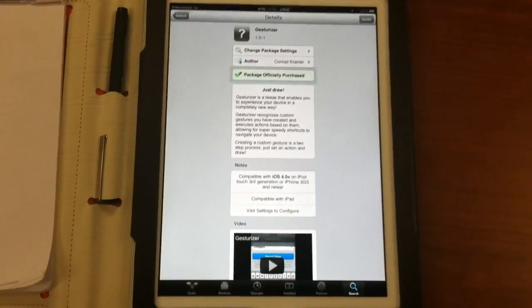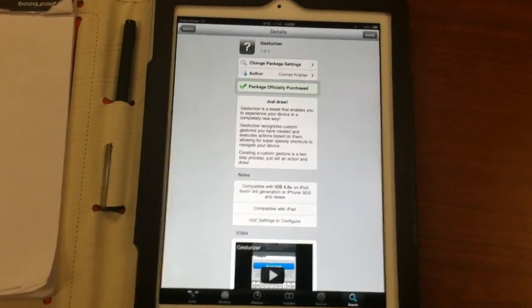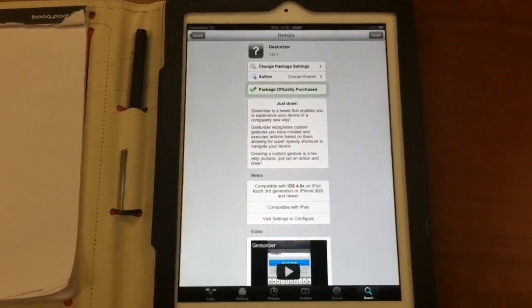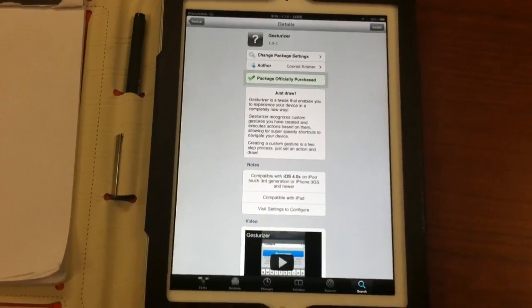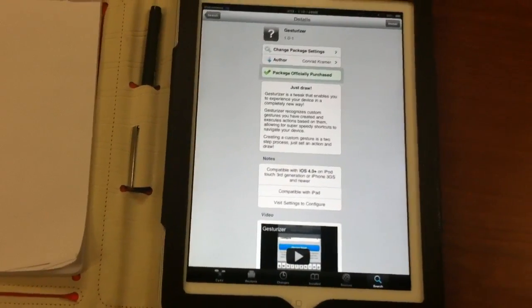Good morning, everybody. This is Dan from iPad Jailbreak. I'm going to give you a quick overview of Gesturizer on the iPad.